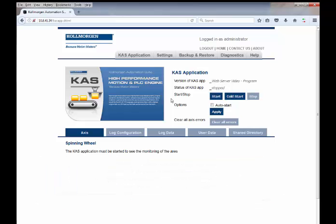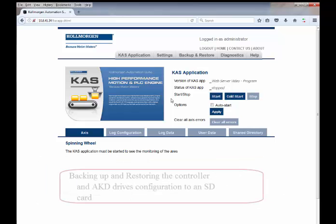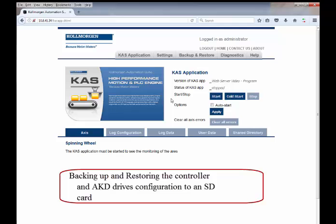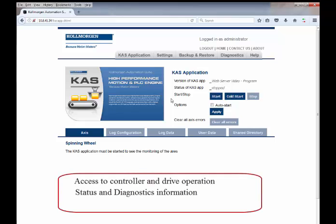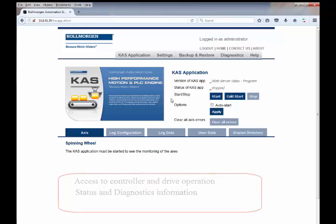In addition, backing up and restoring the controller and AKD drive configurations to a SD card and access to the controller and drive operation status and diagnostic information.